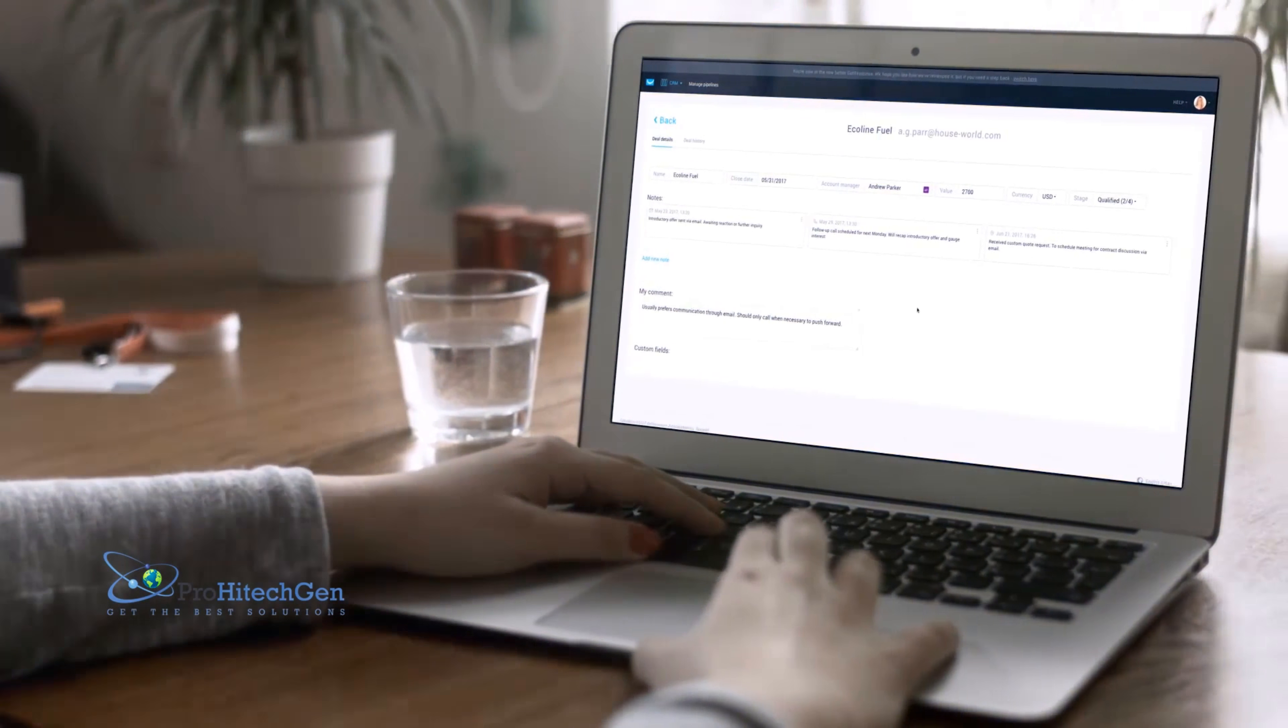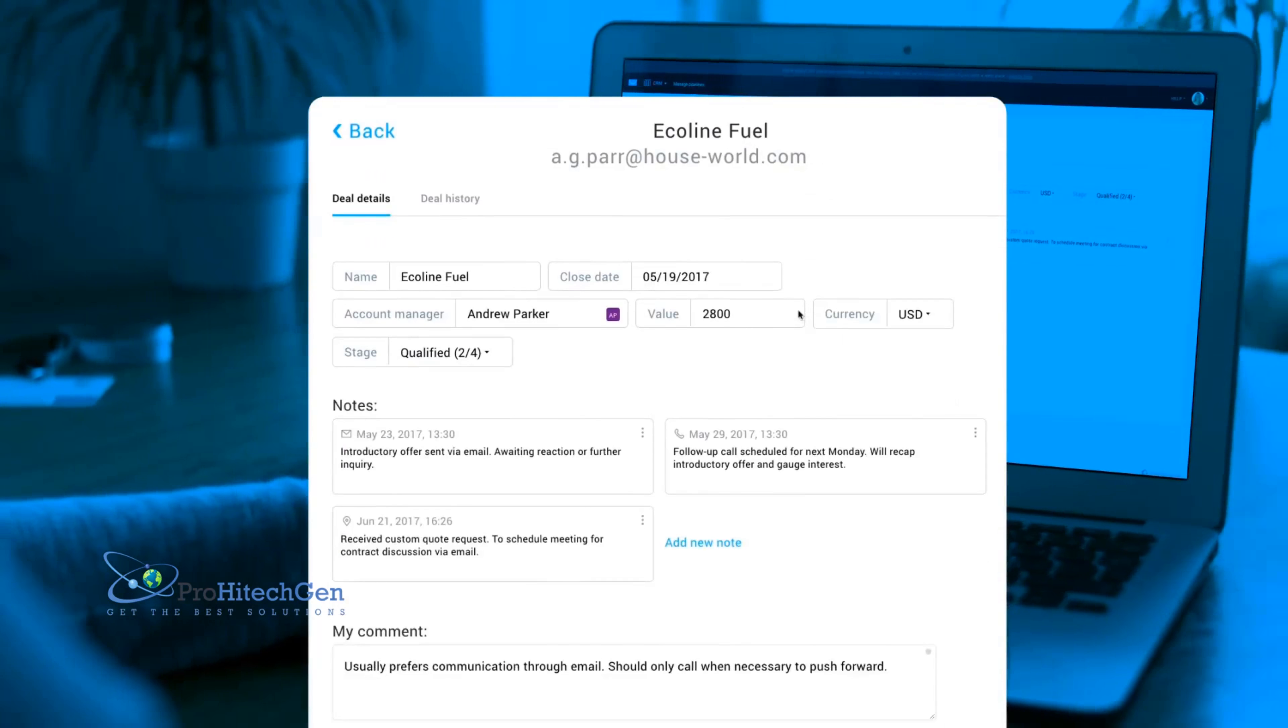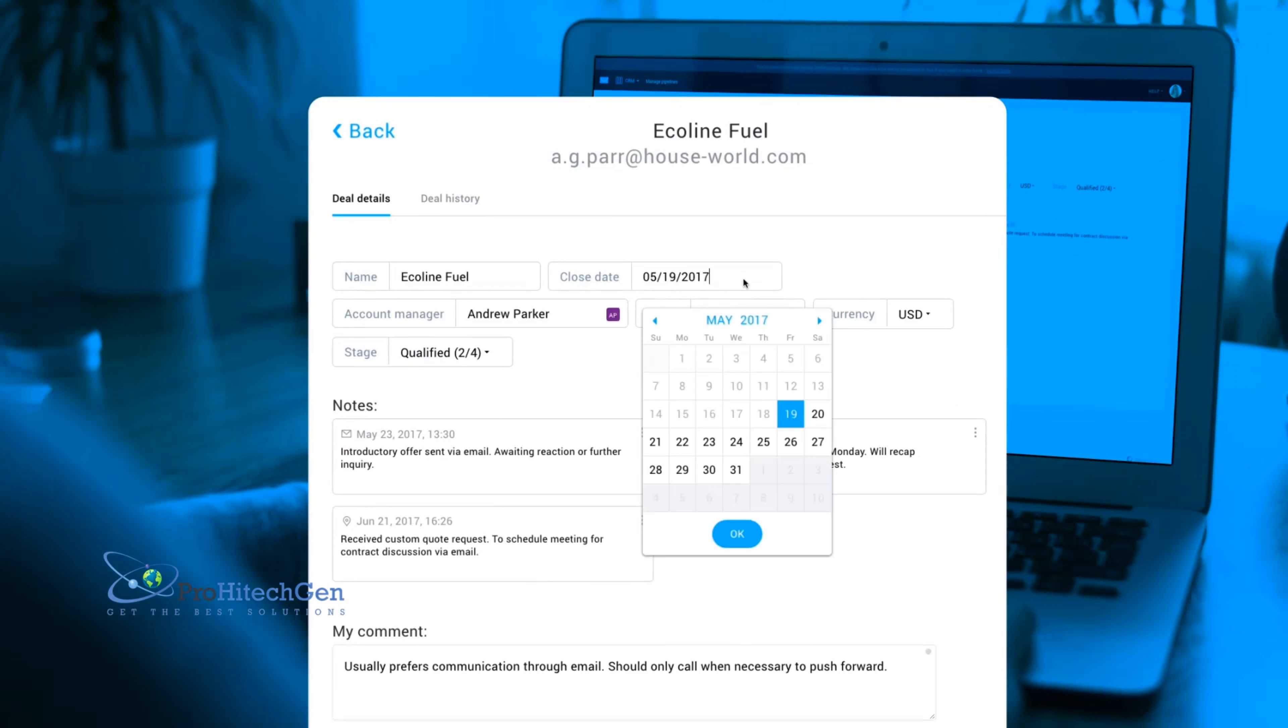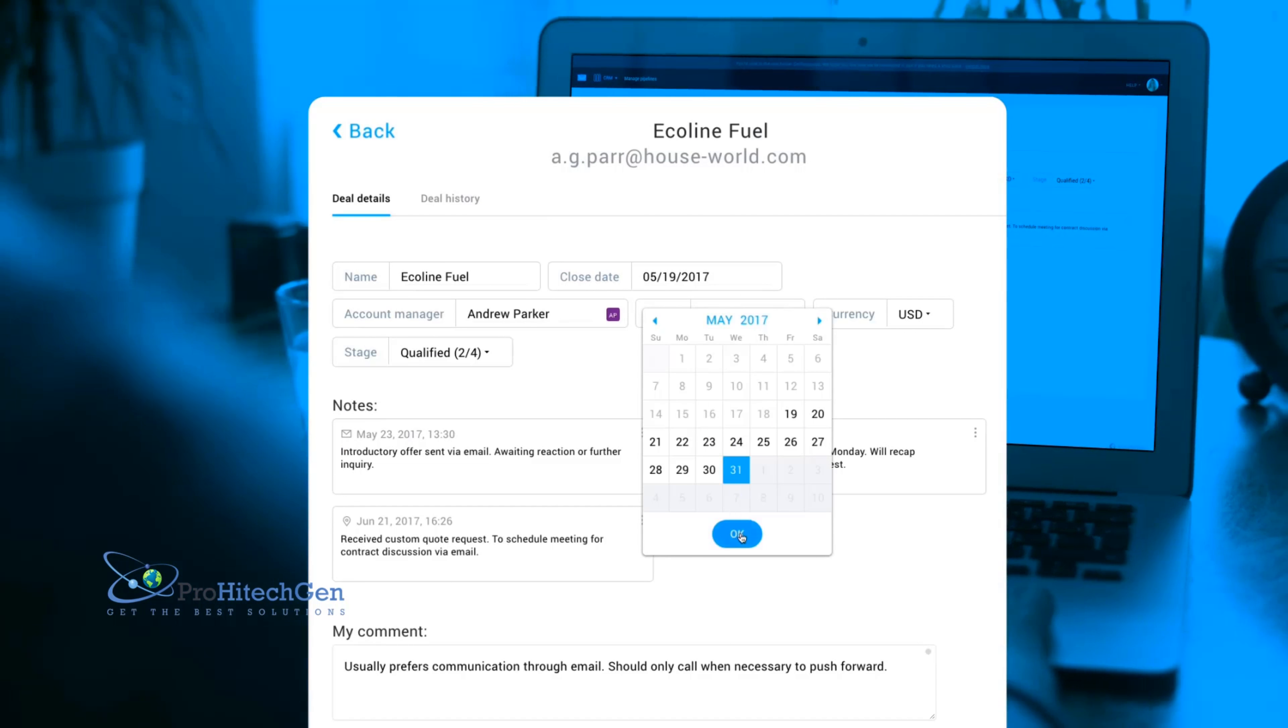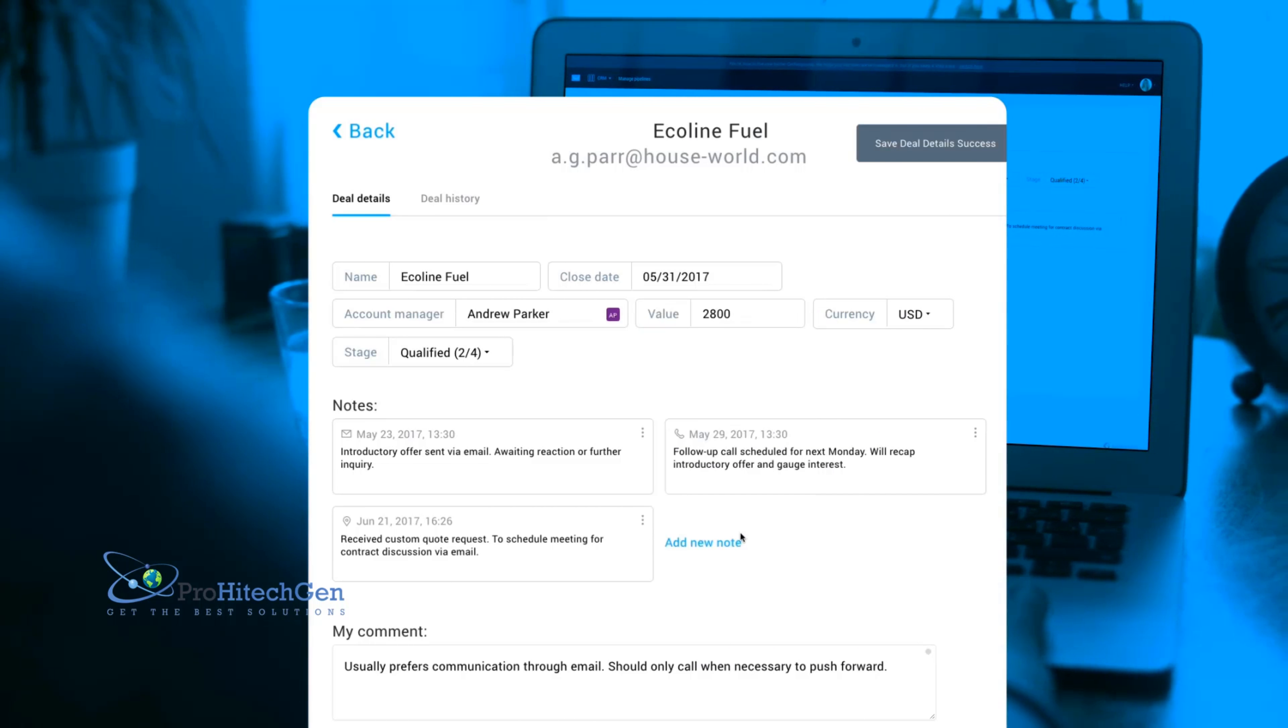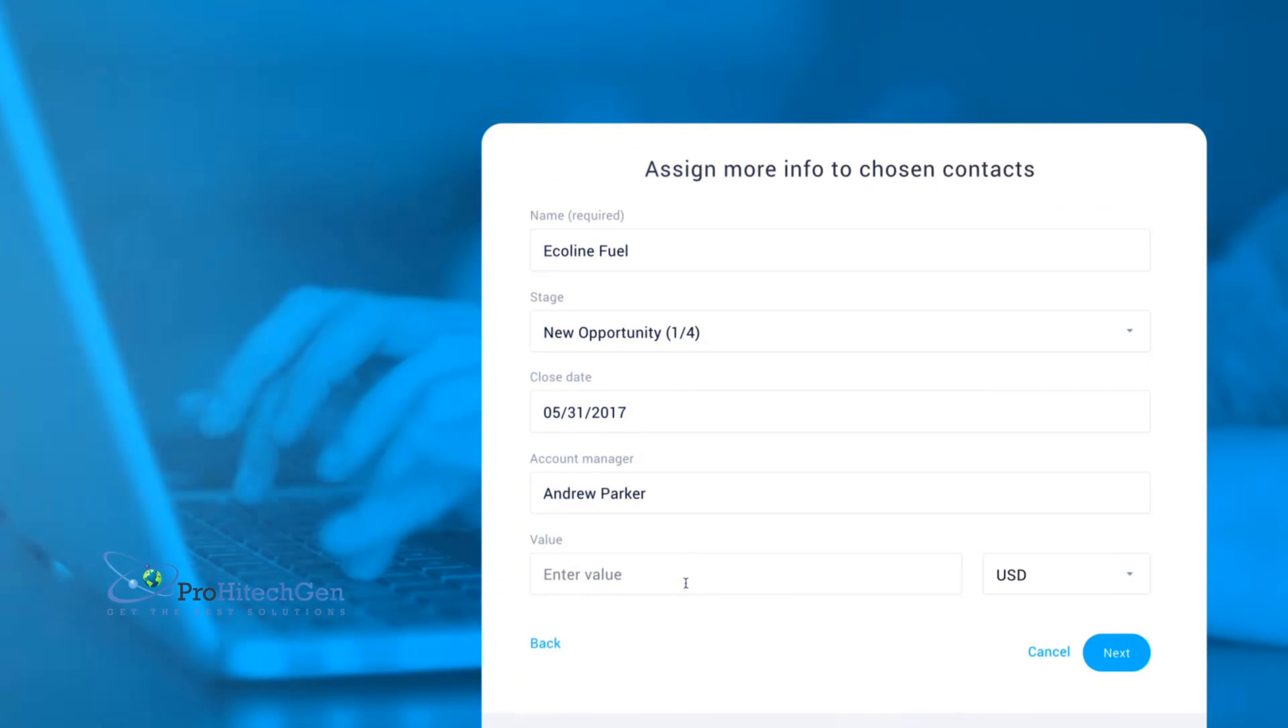GetResponse CRM allows you to keep all of your leads information in one place and make informed decisions. The setup couldn't be simpler.